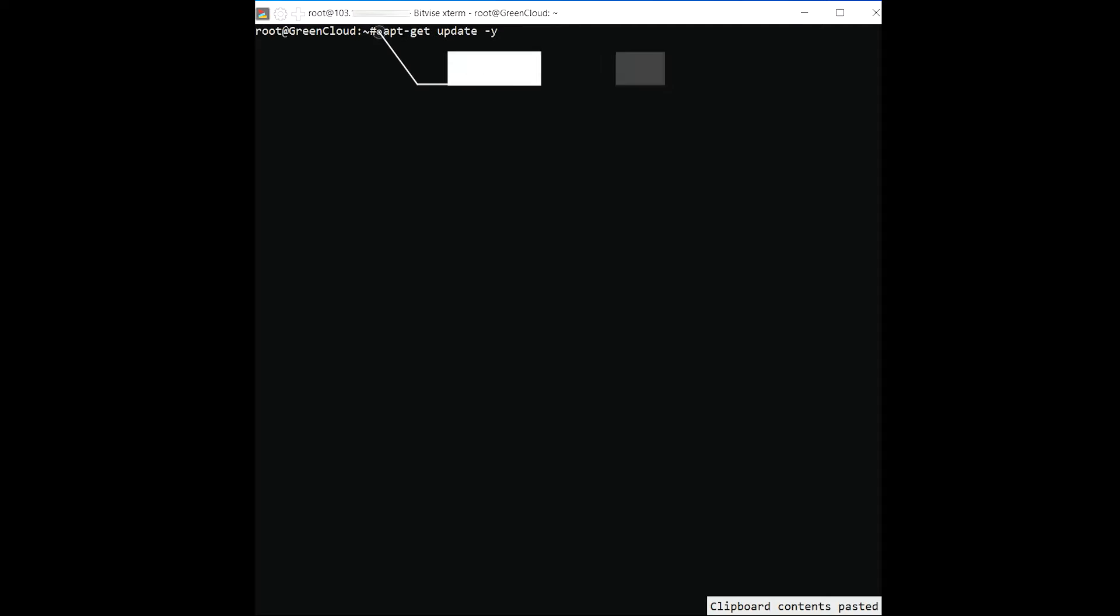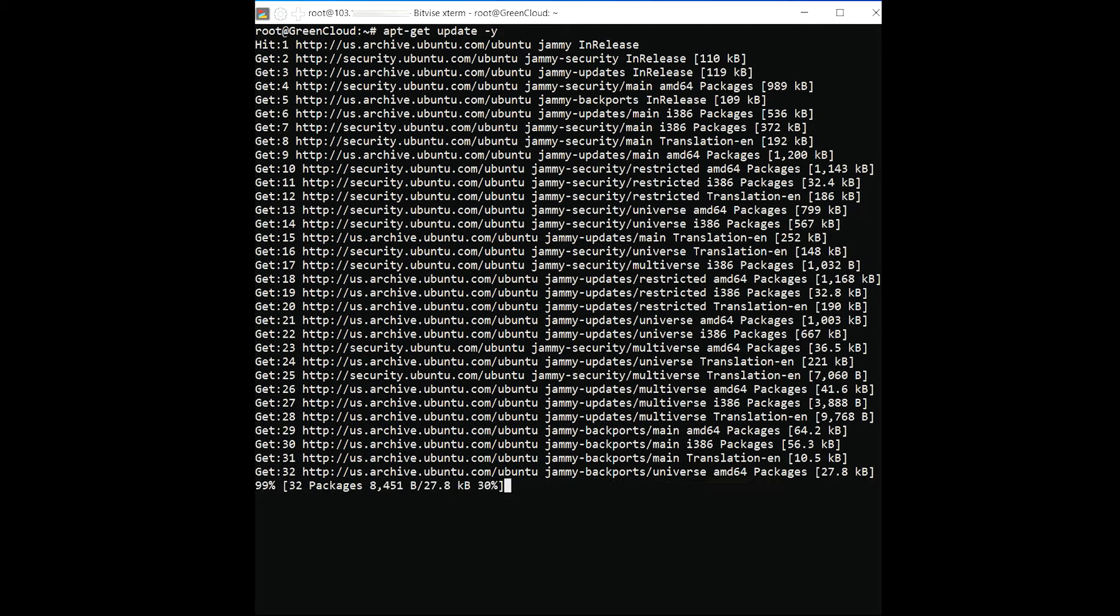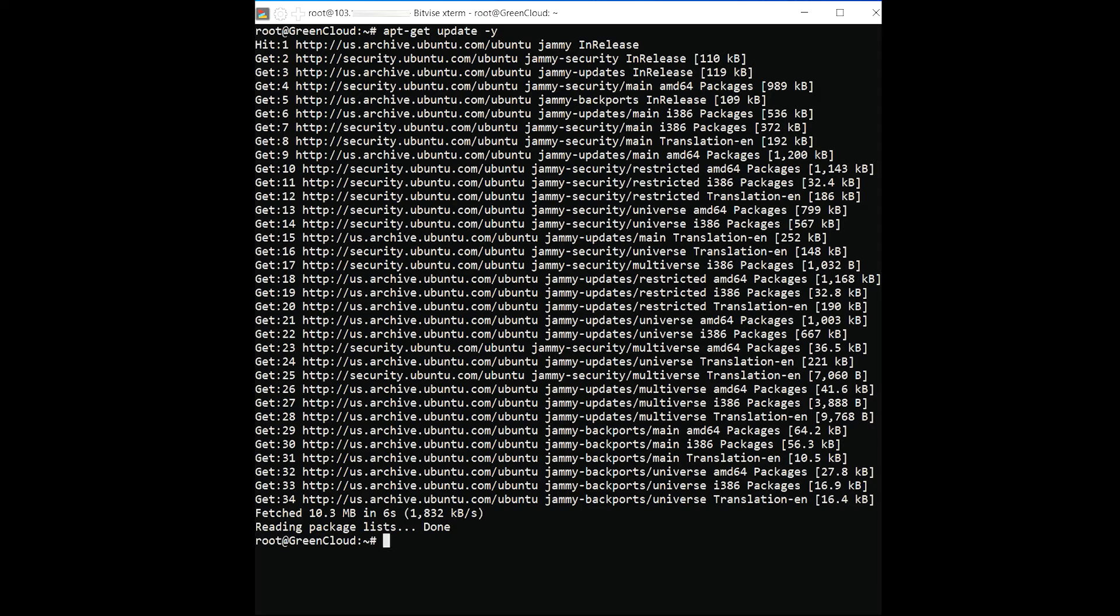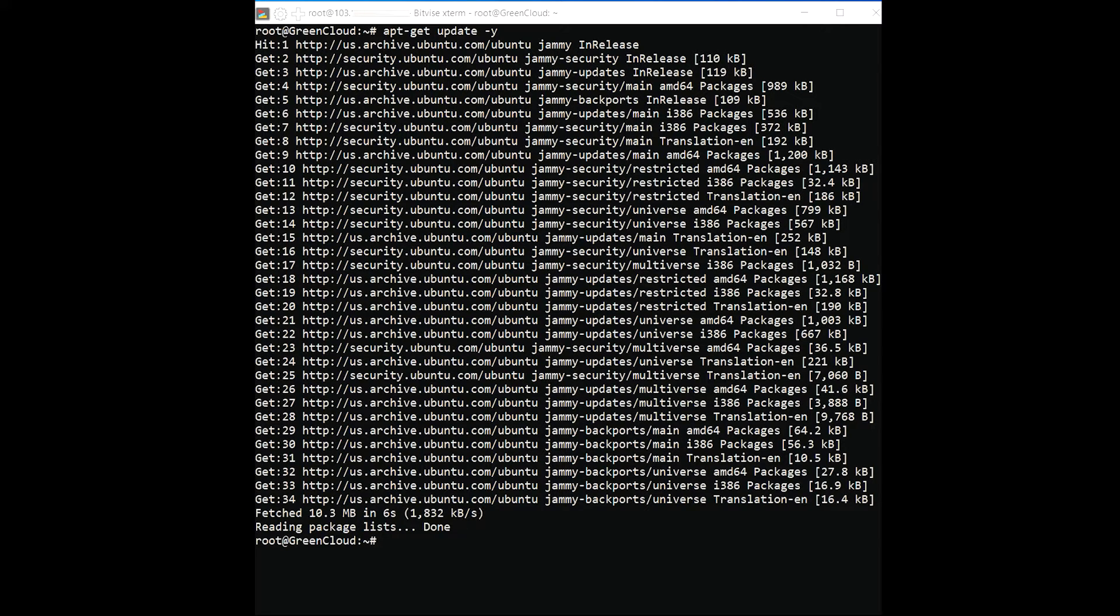Start by updating your system packages with the following command. Once all the packages are updated, install other required dependencies by running the following command.